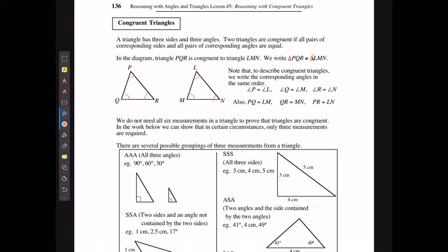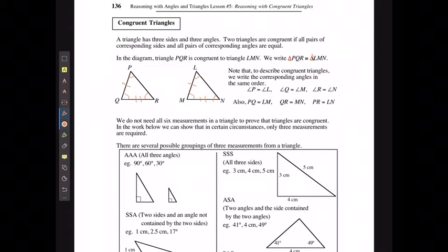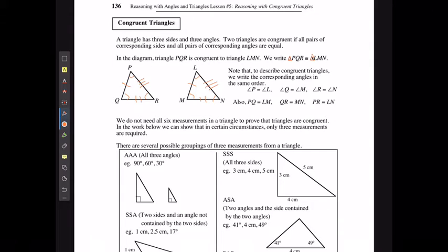Also, the side length PQ is the same as LM, QR is the same as MN, and PR is the same as LN.